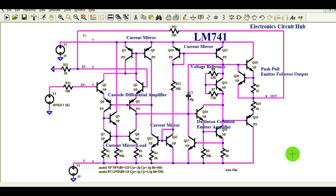Hello friends, welcome to Electronic Circuit Hub. Today we are going to understand the internal architecture of LM741. You can see this is a very complex circuit. We will understand how this circuit works and what is the internal circuitry of LM741 — this is the most commonly used operational amplifier IC in the industry.